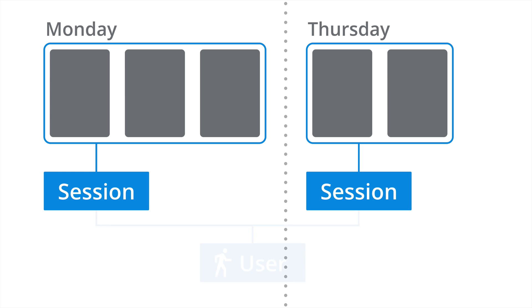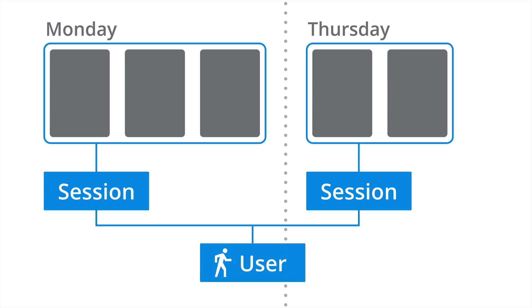So now we have five page views, but completed in two separate sessions. These then form a user. So the user is based on the individual cookie that's used to track people into our Google Analytics report. So here for our scenario, we'd have one user performing two sessions, three page views on Monday and two page views on Thursday.